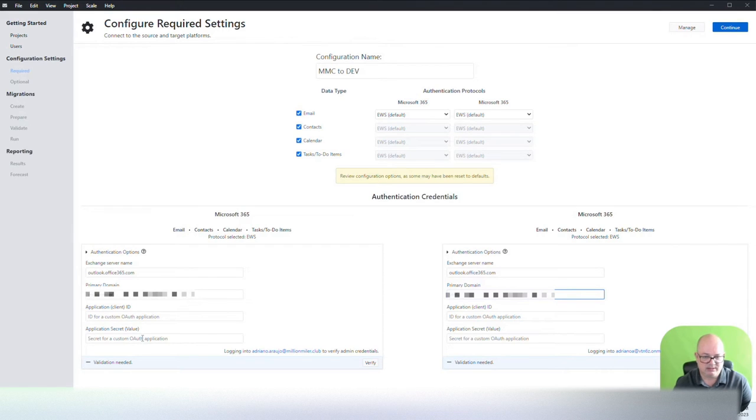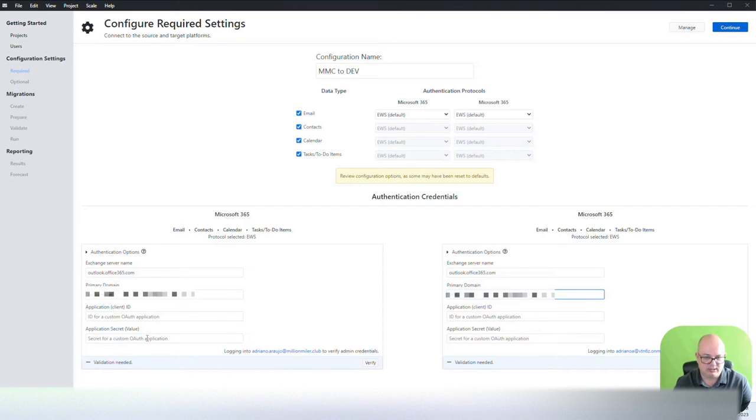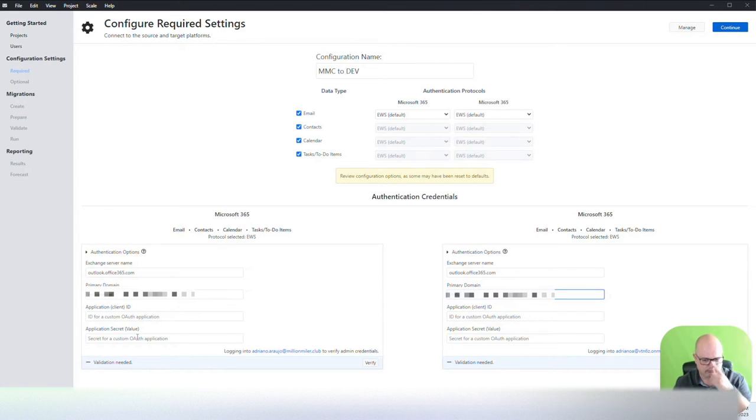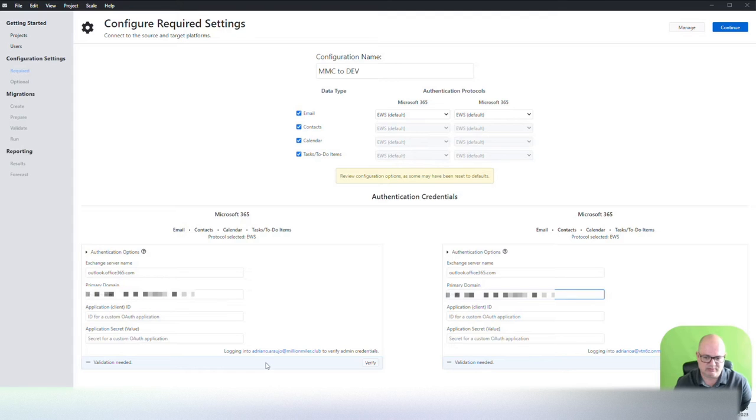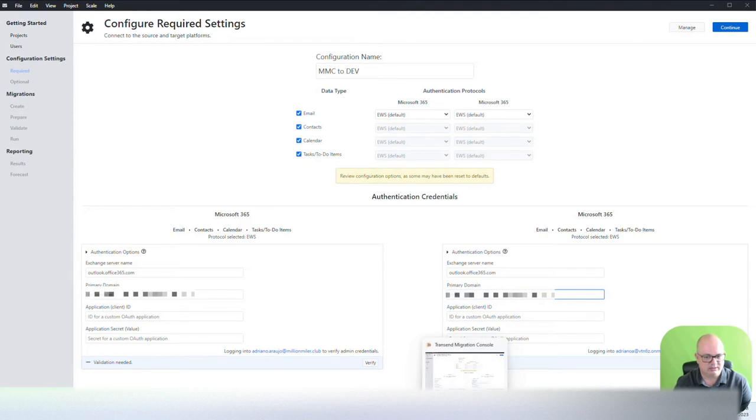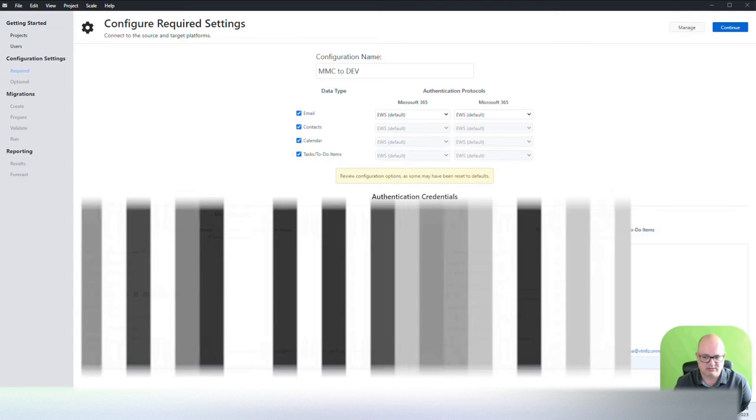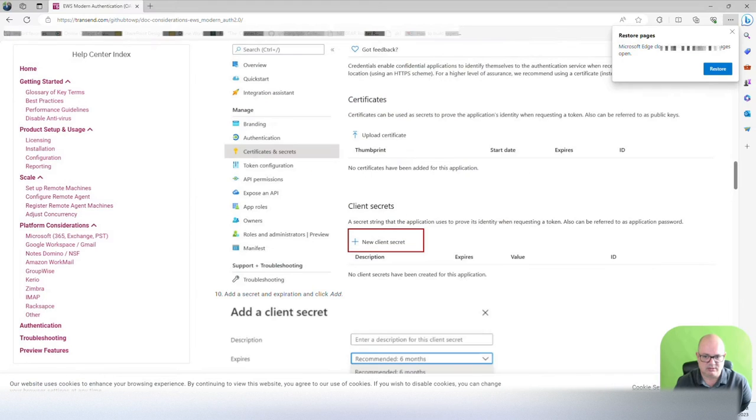This application secret, once it's created, it's going to give it to you, the secret. If you do not save that secret, you're going to have to recreate and lose any other configurations that you've done with that secret before. So make sure that you put those two in a safe place. Let's go ahead and create that application registration according to this documentation.